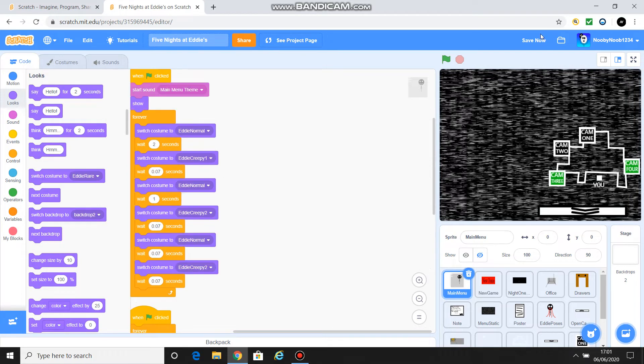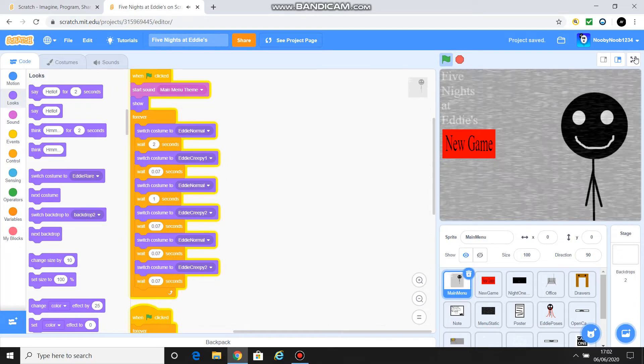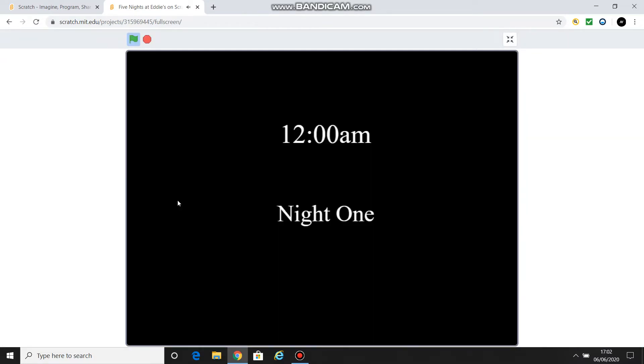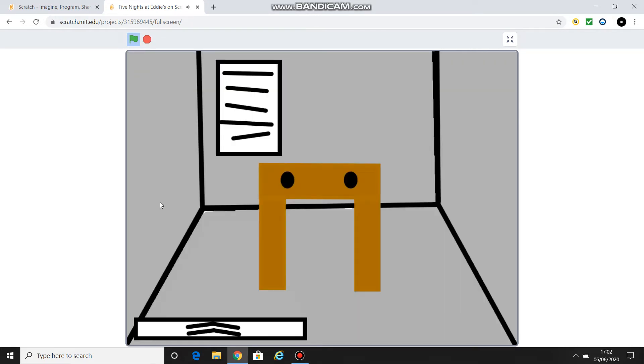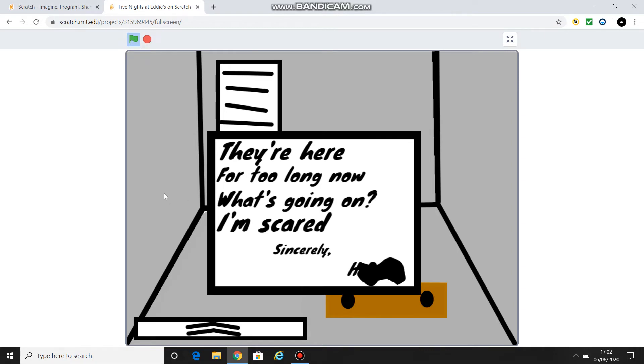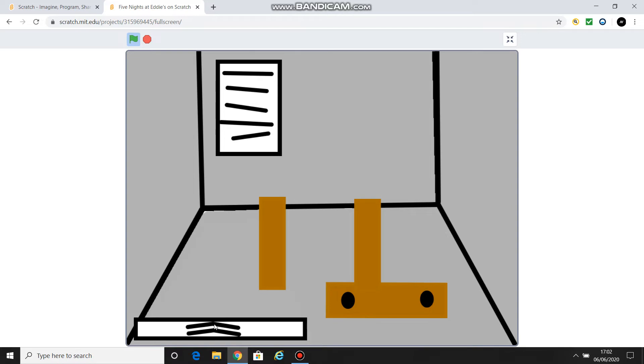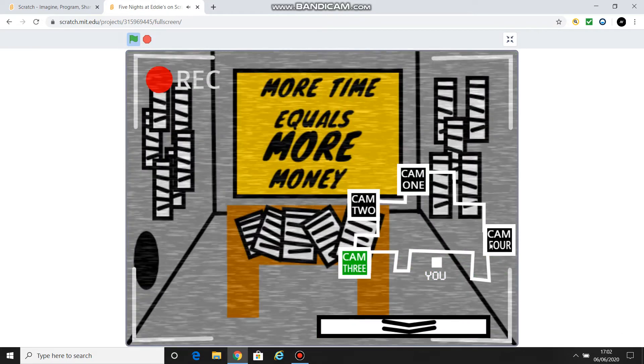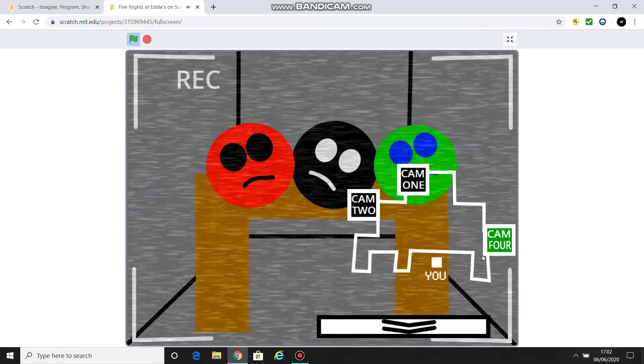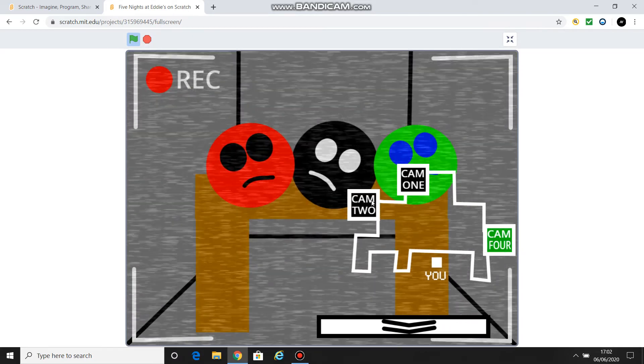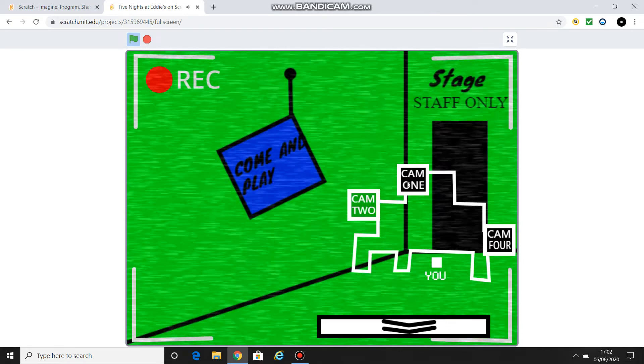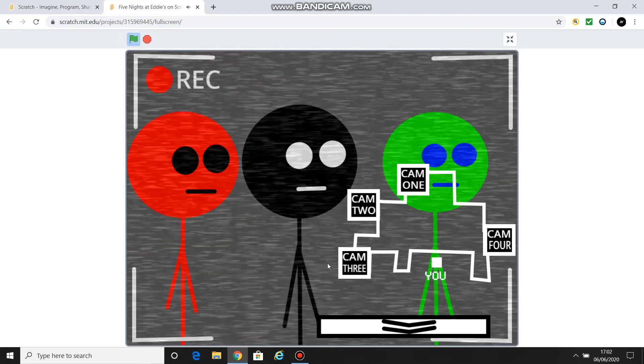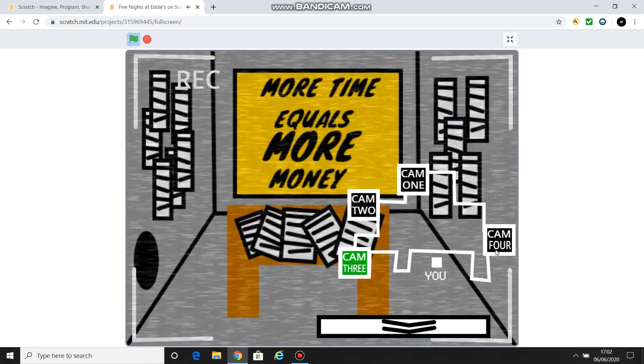So now we're going to look at what we've done. So we want you to do the squeaky letter or the squeaky thing on the wall poster or something. Then we're going to press the desk and then we're going to look at the letter. They're here for too long now. What's going on? I'm scared. Sincerely. And then we're going to press this. And then obviously cam1, cam2, cam3, and cam4. Now look, where does this go? It's disappeared. And then it should reappear again. But then, look, it disappears.